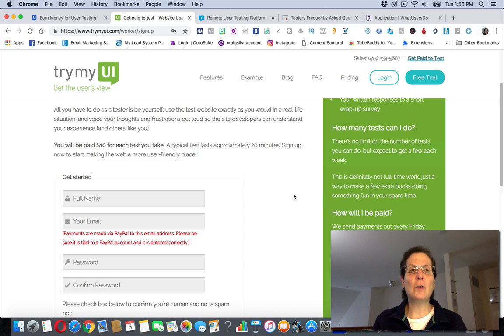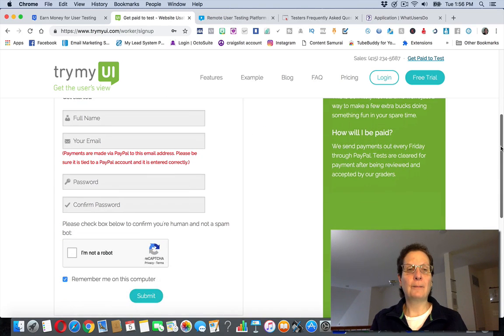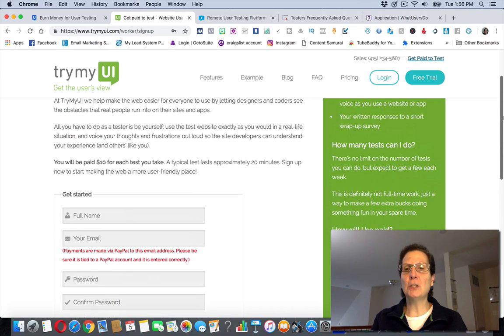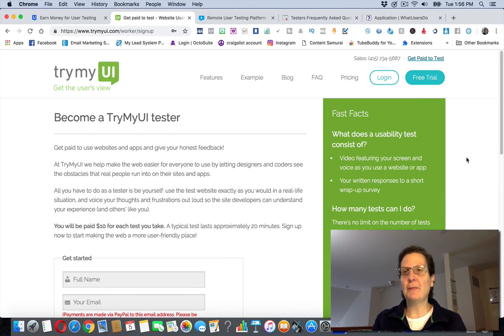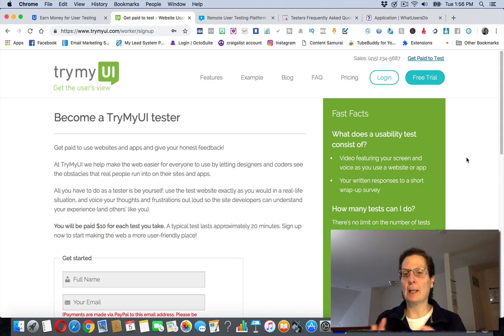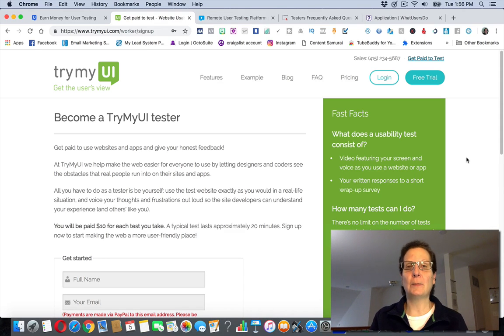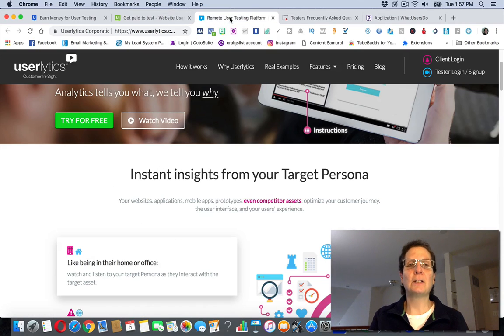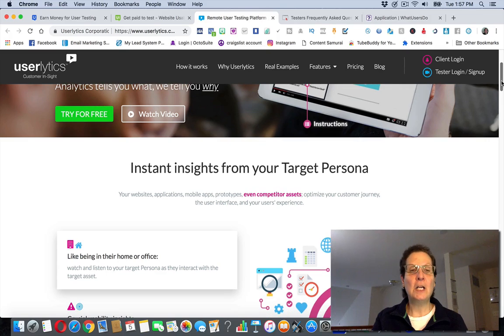That's why I'm going to give you these others that really you want to sign up for all of these. I'll leave links below my video because the truth is you just don't have control over it. So this is another one called TryMyUI, same idea. You'd fill out this, submit it, and most of these do pay on PayPal.